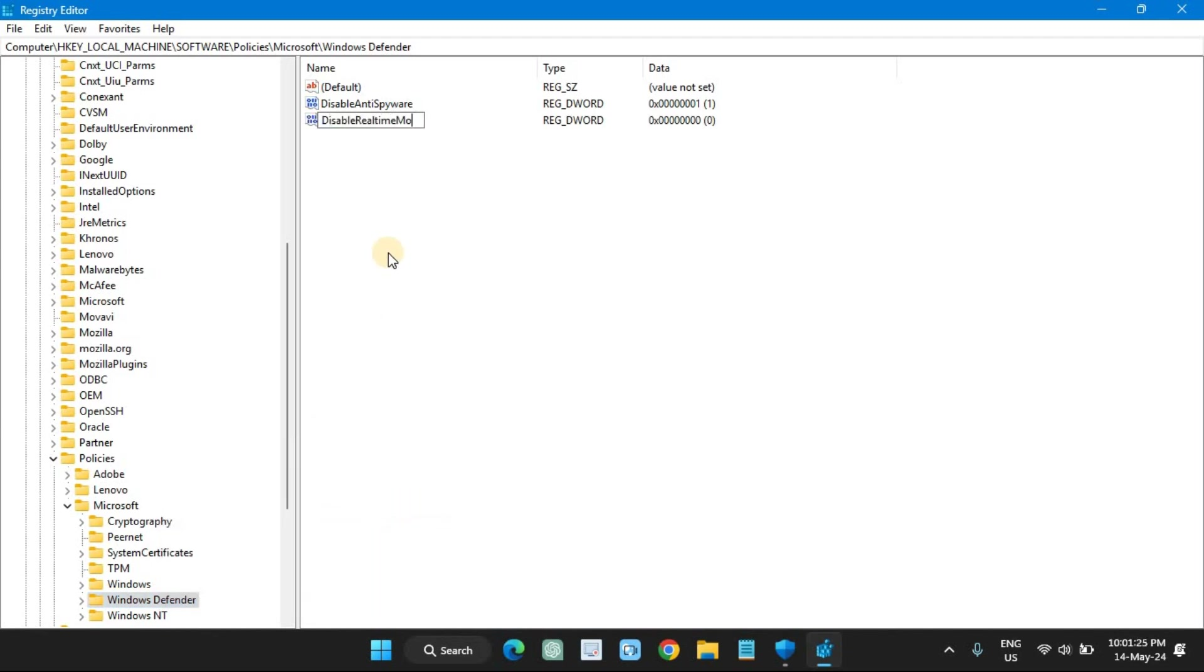Right-click the Windows Defender key, select New, and choose the Key option. Name the key Signature Updates and press Enter.